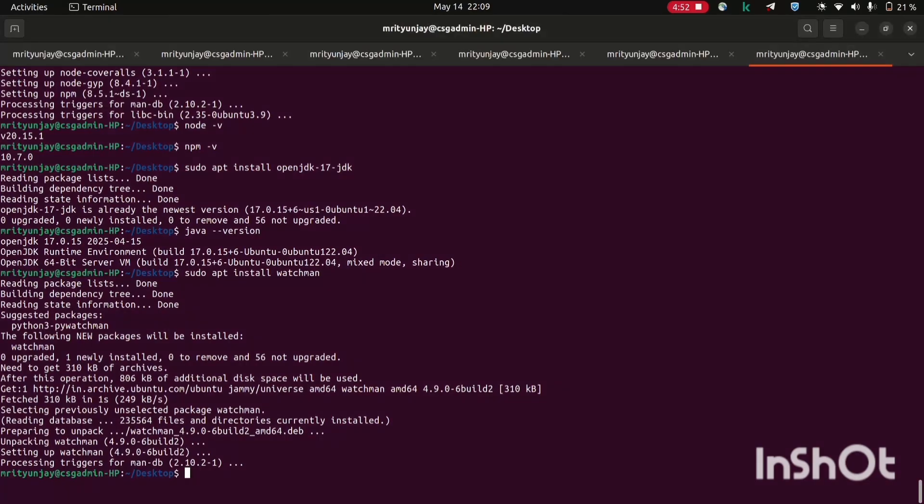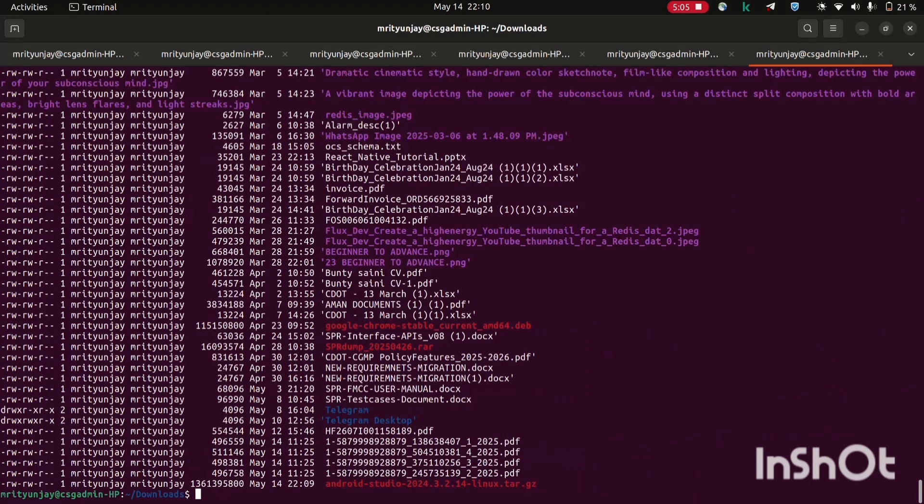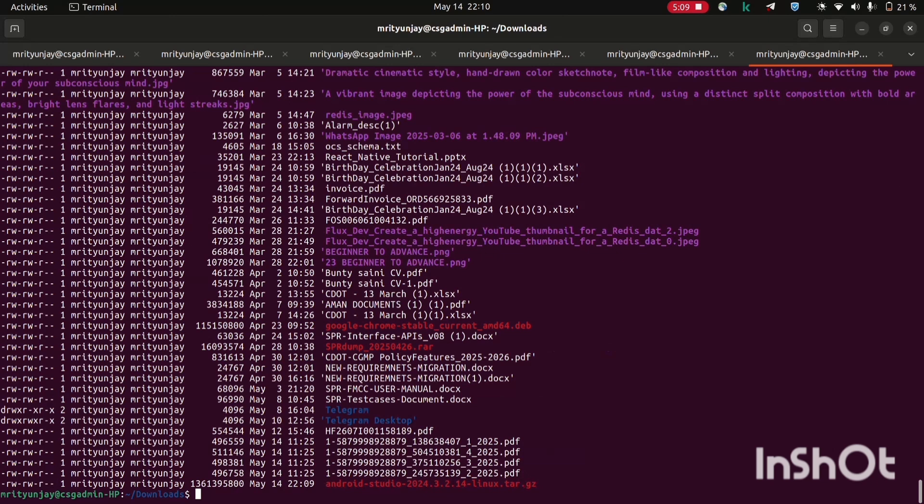Now it's completed successfully. So go to this download folder. To see the recent download you will have to use this command ls minus lrt.